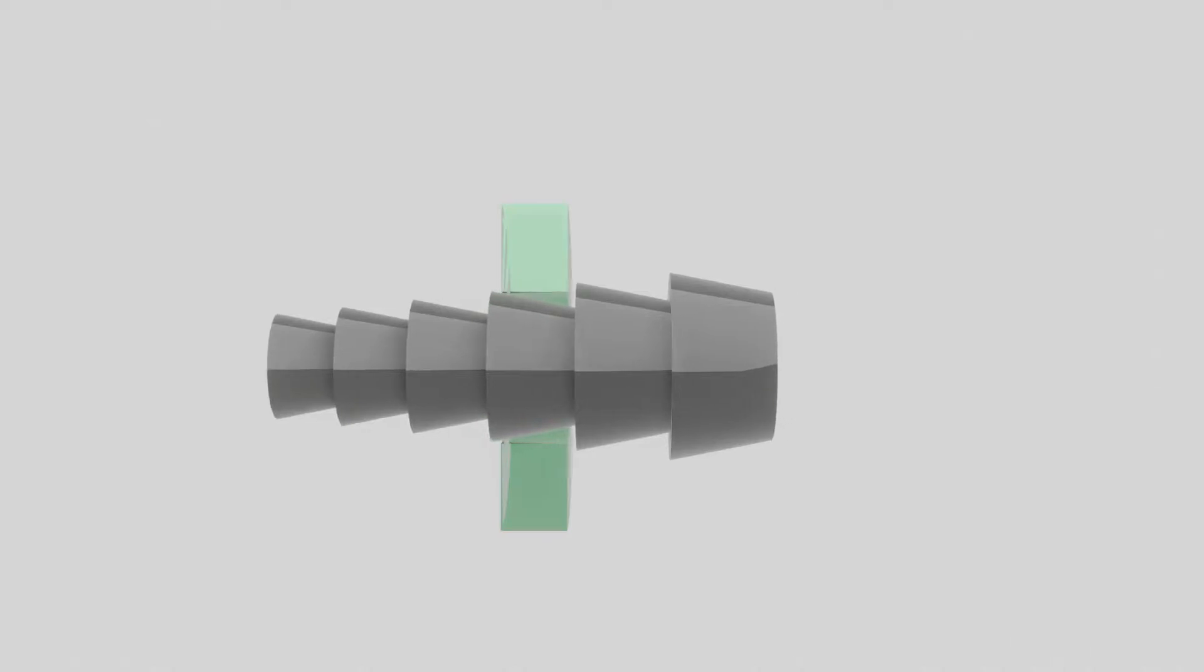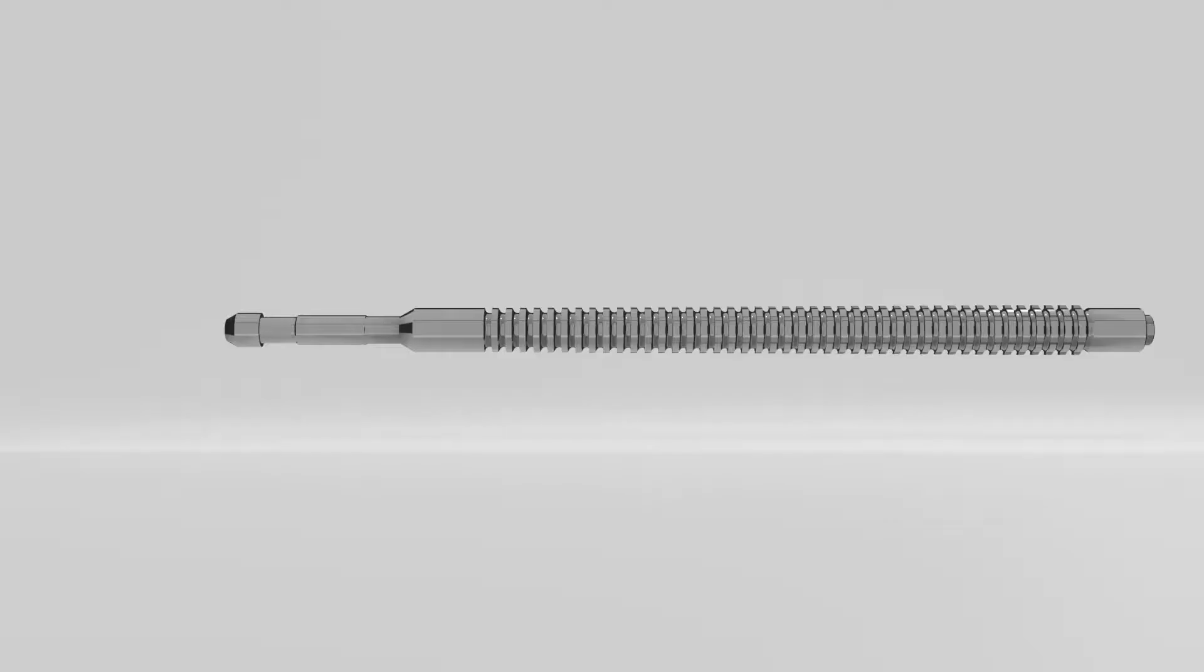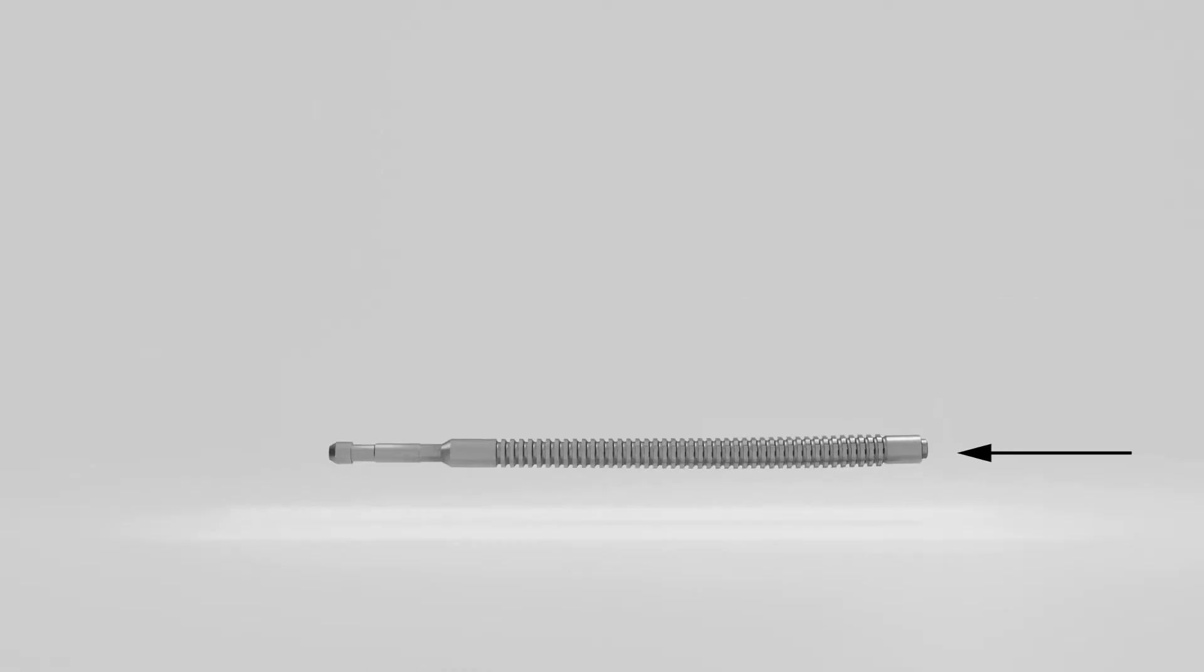Now a question arises: why we only pull the broaching tool? Why don't we push? Suppose you push the broaching tool, the problem with pushing is that you will buckle your broach tool and it will break.